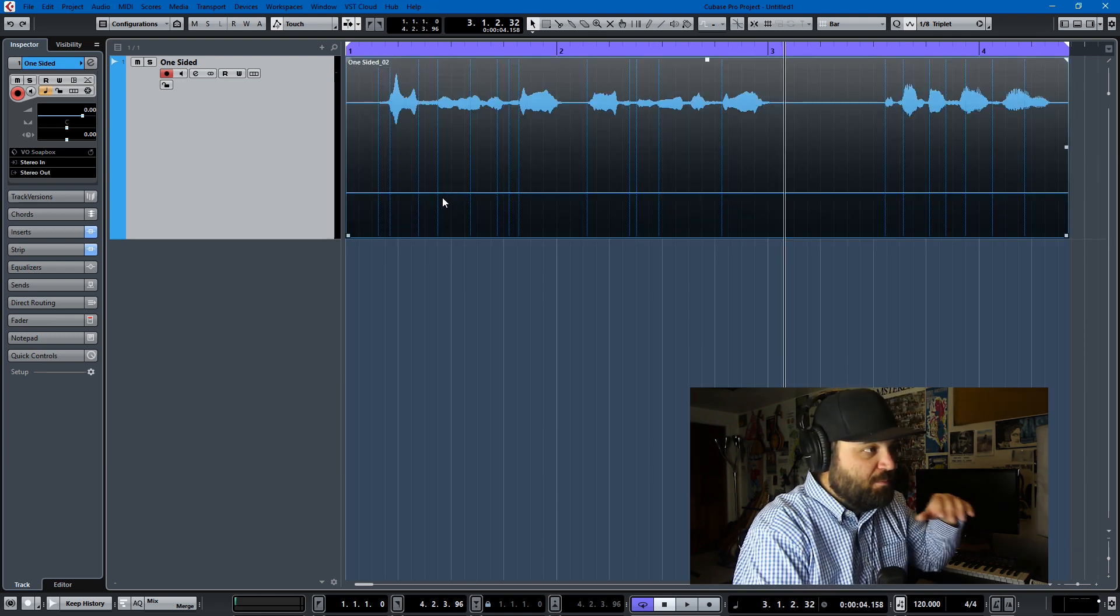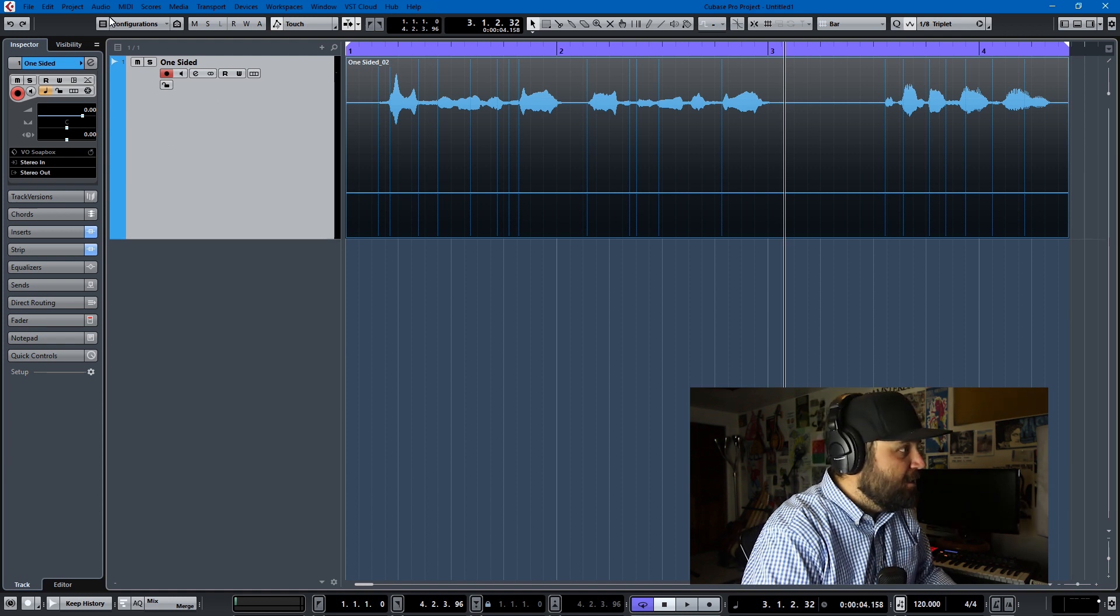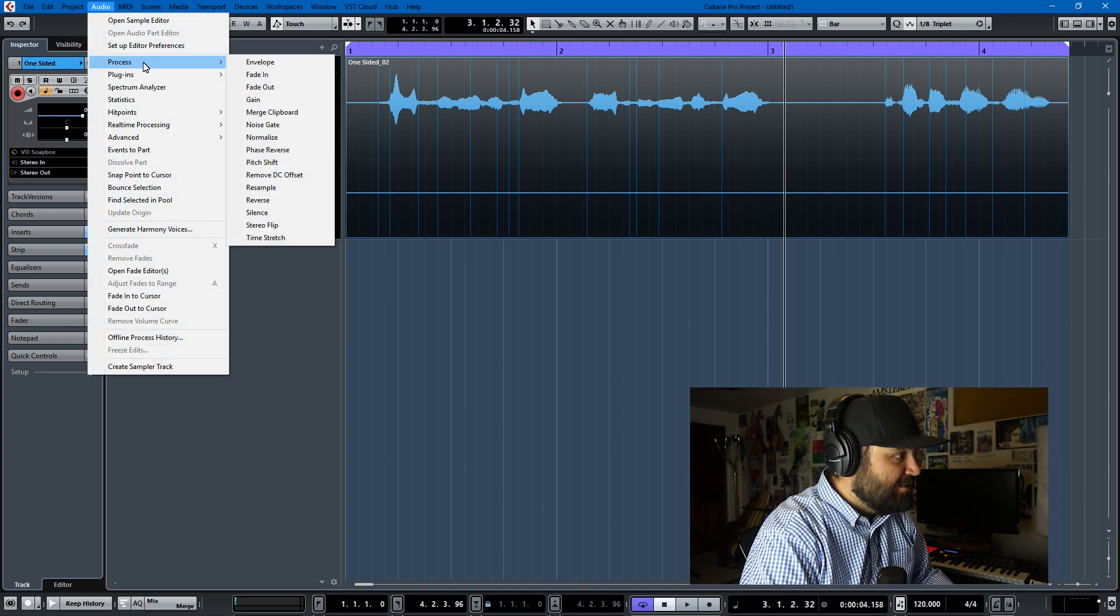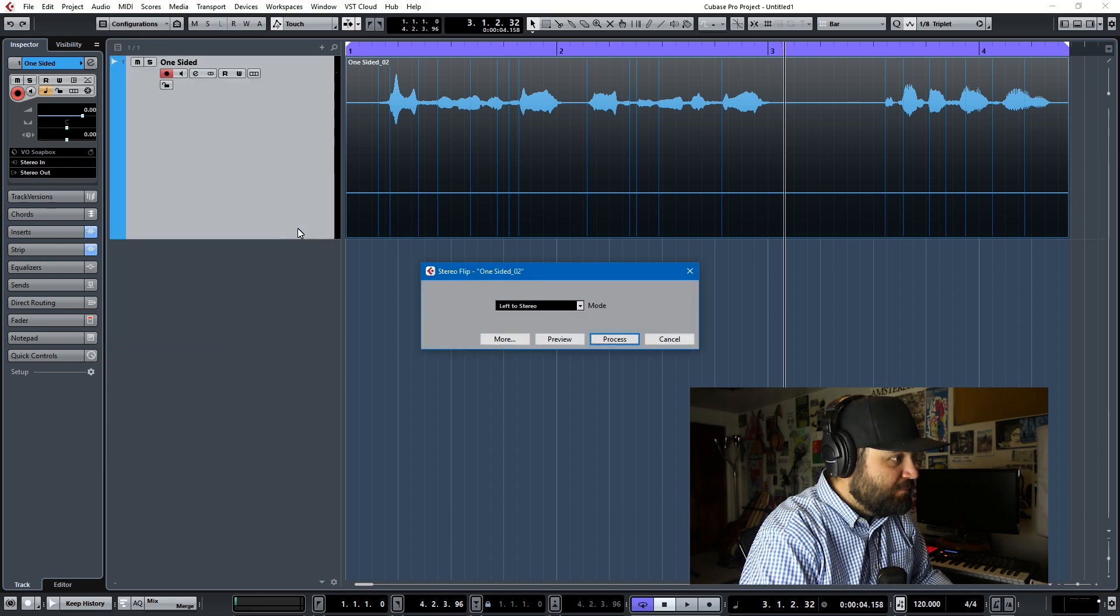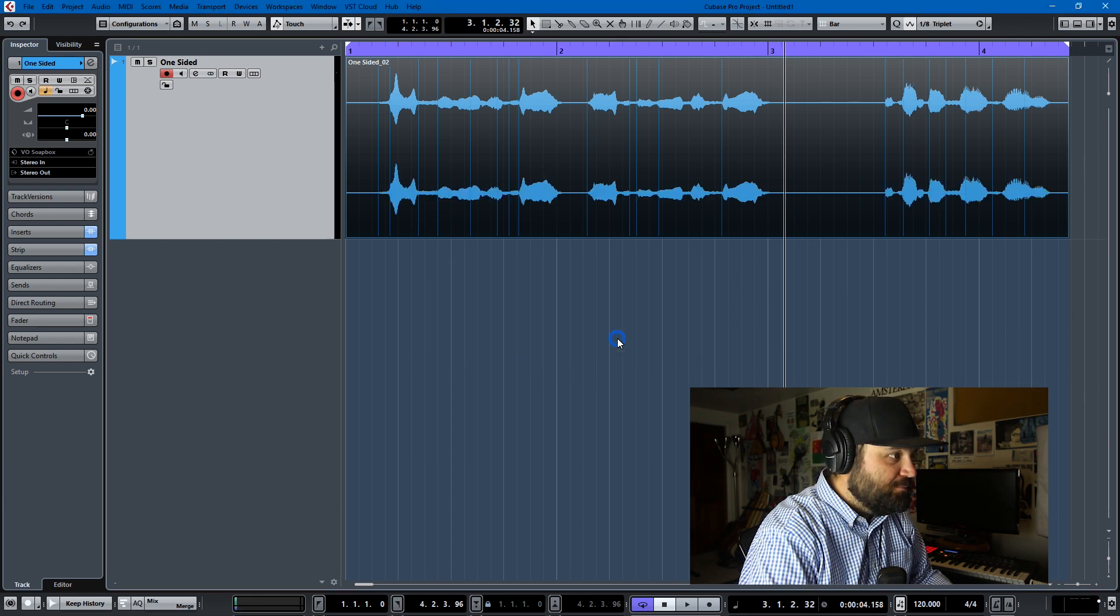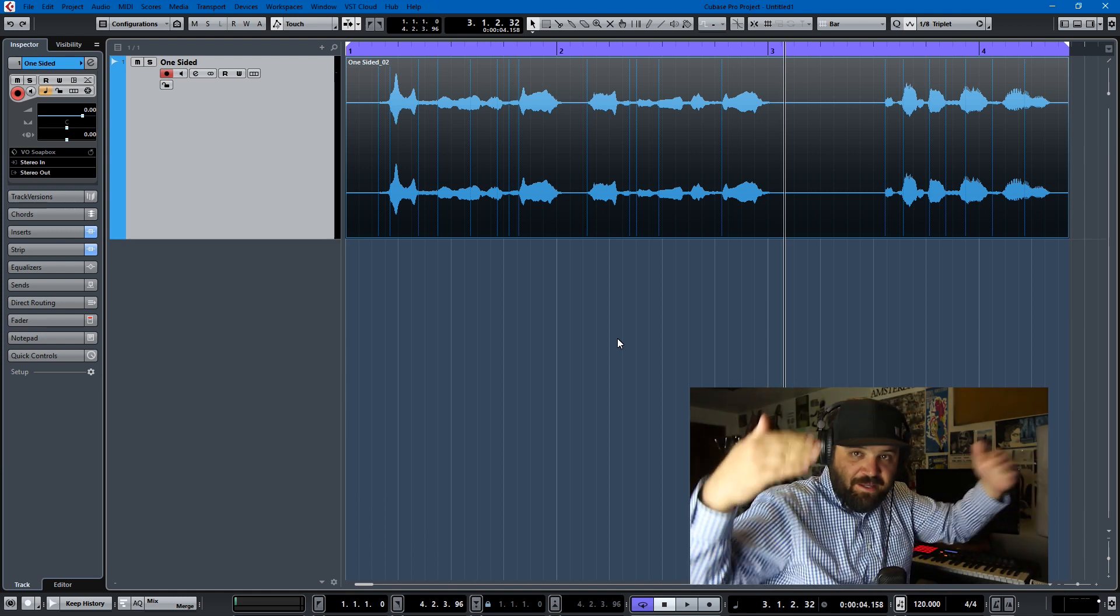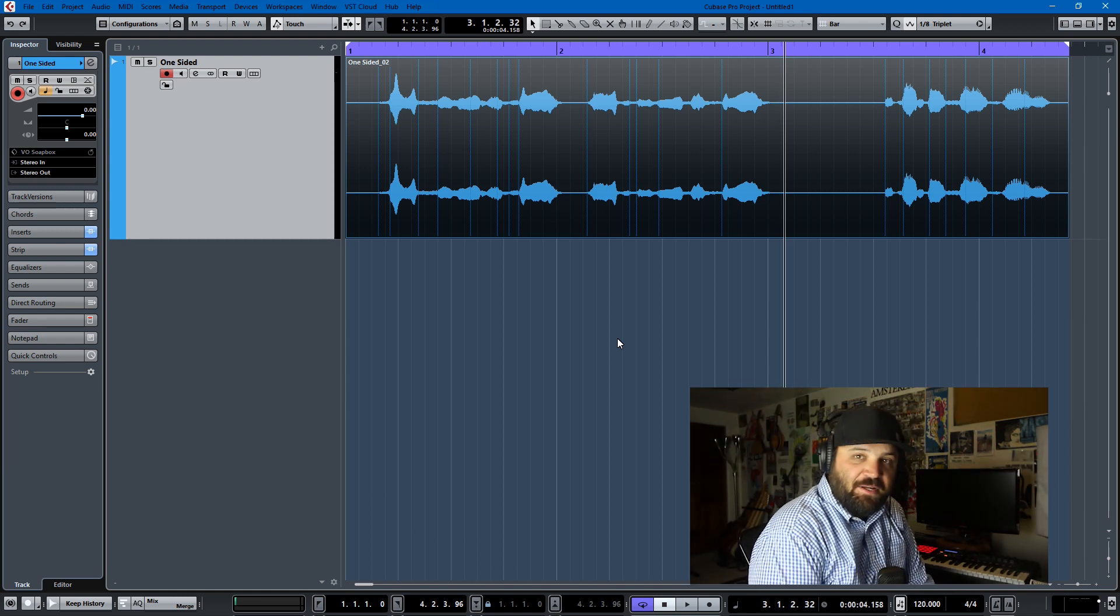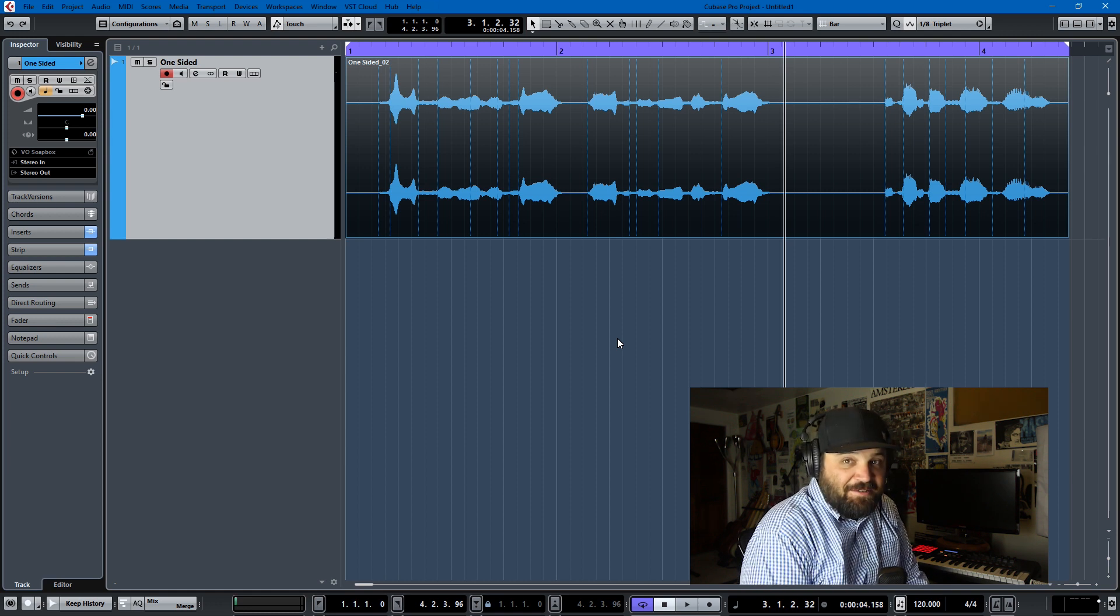All you have to do is select the event that you want to change from left side only to a stereo track. You go to Audio, Process, Stereo Flip, and you can do left to stereo. If it's just the right only, you can do right to stereo. You just process it and boom - you've copied left to right and you have yourself a stereo file.